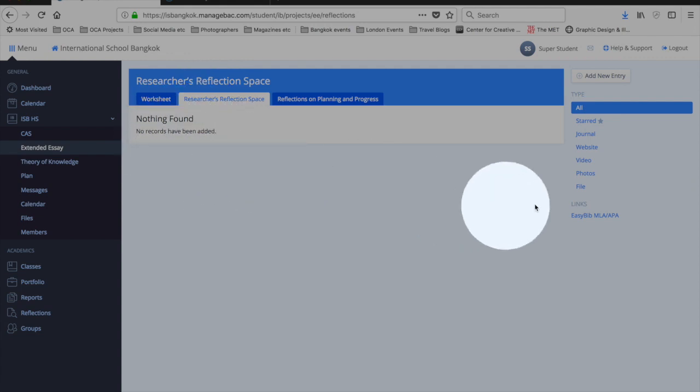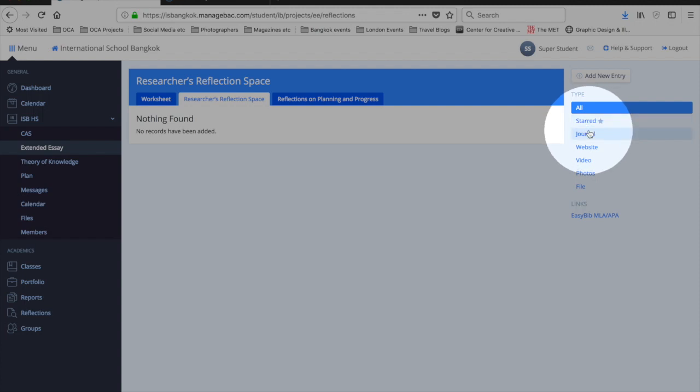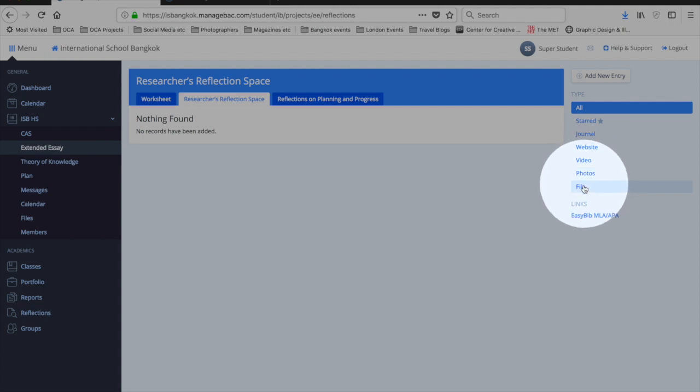But you have the ability to add a short diary entry, add a website, upload a video, photos, or other files that are of help to you.